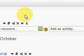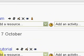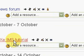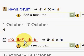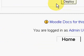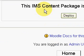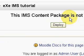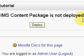We have here the eXe Tutorial, and let's take a look at that. It says here, this is IMS Content Package. It is not deployed. We have to deploy it first. Click Deploy.